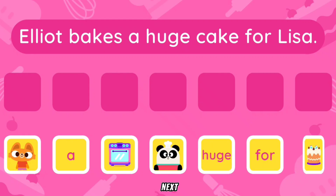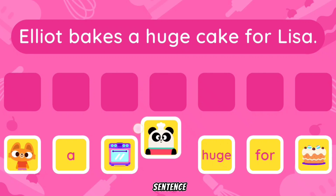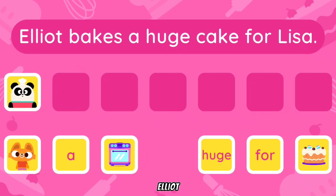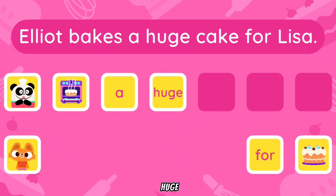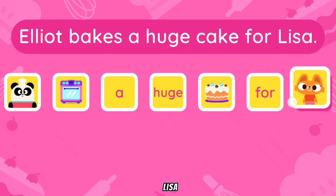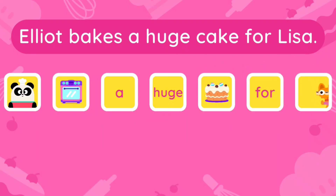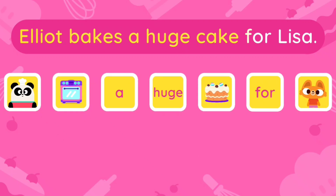Here is your next challenge. Drag the cards to create the sentence. Elliot fakes a huge cake for Lisa. Very good! See you soon!